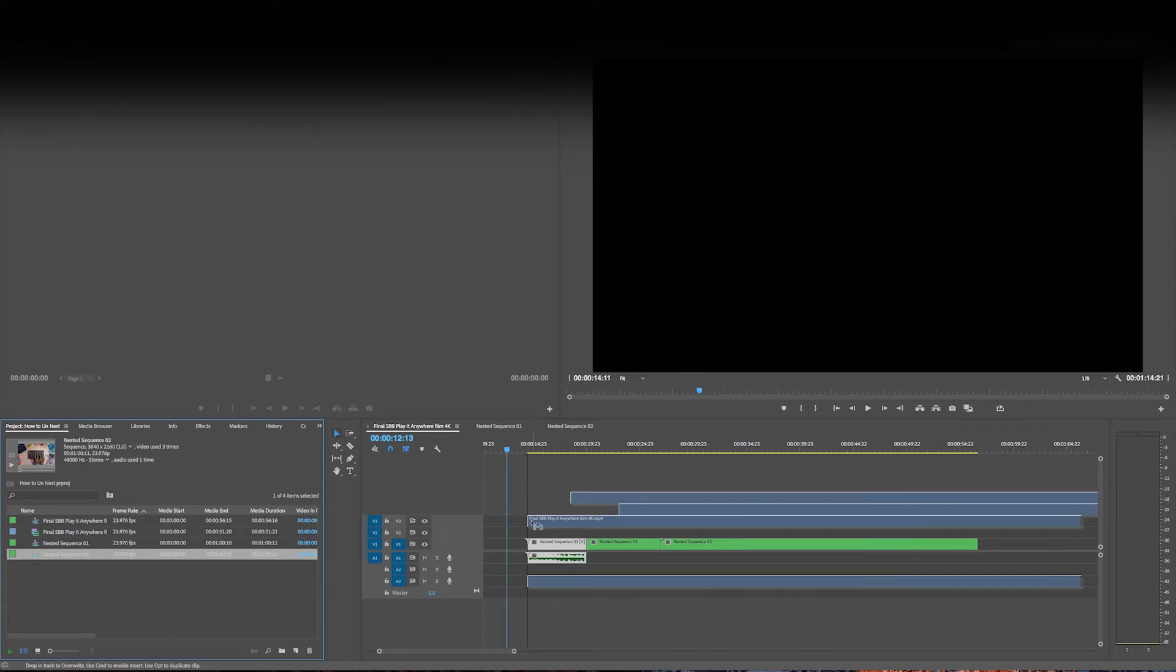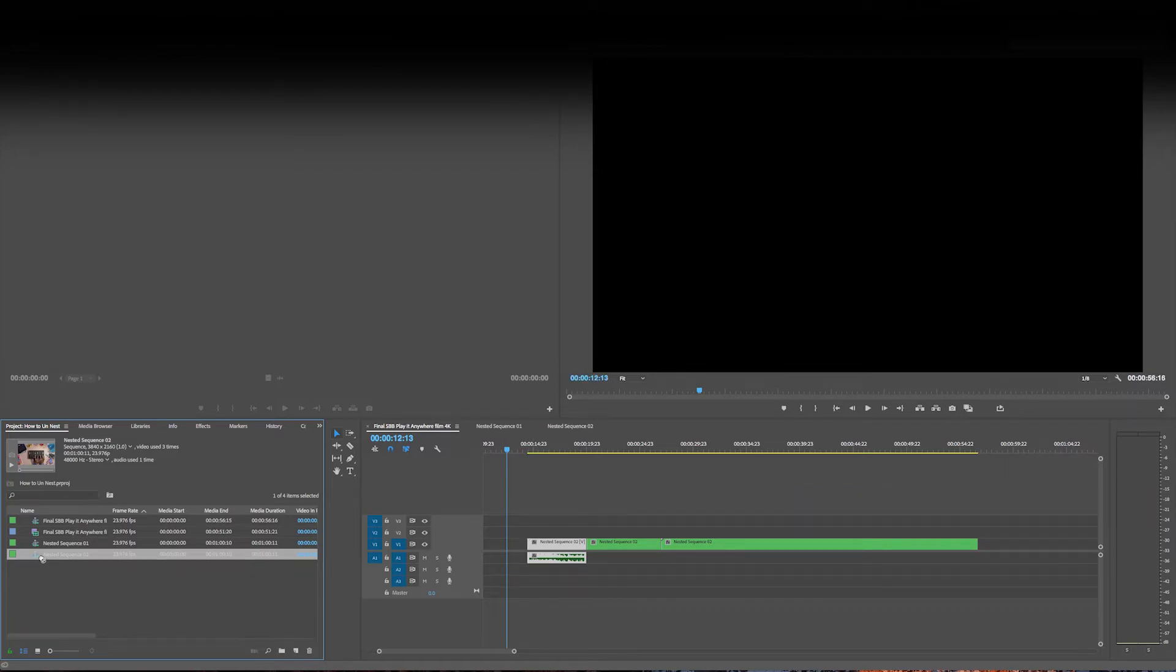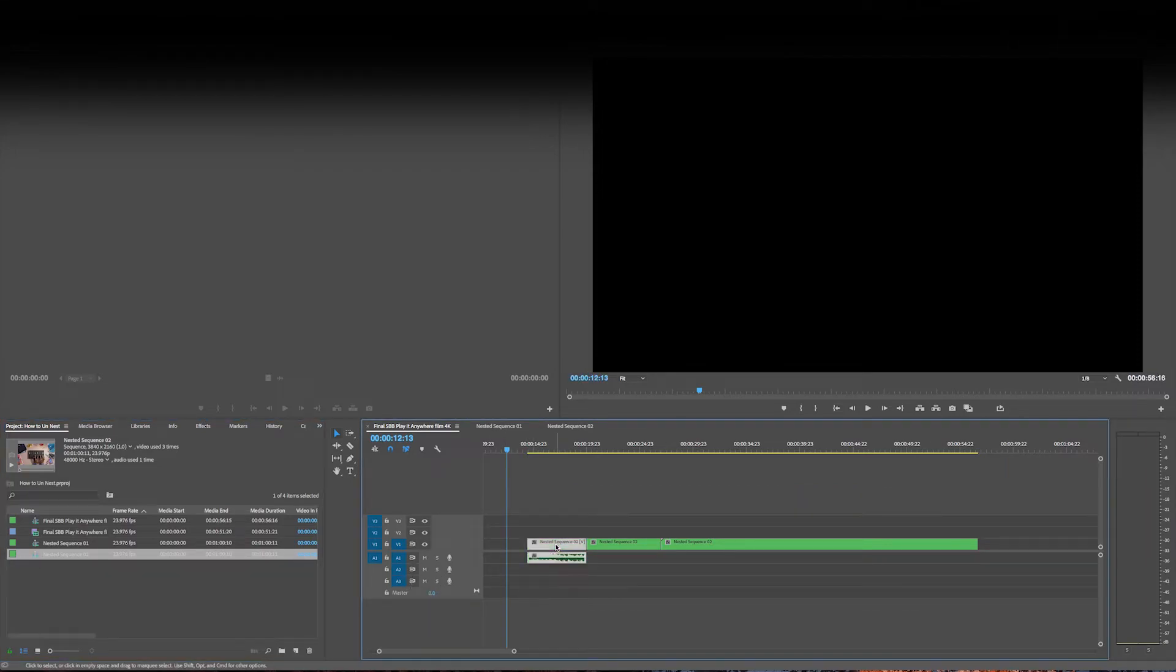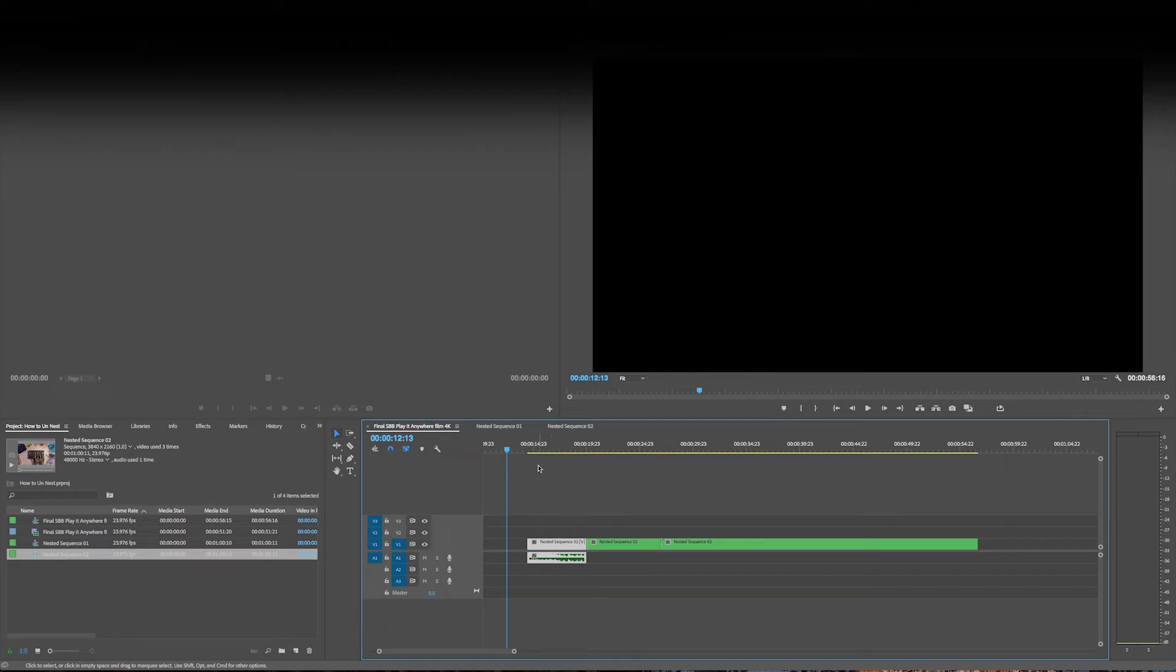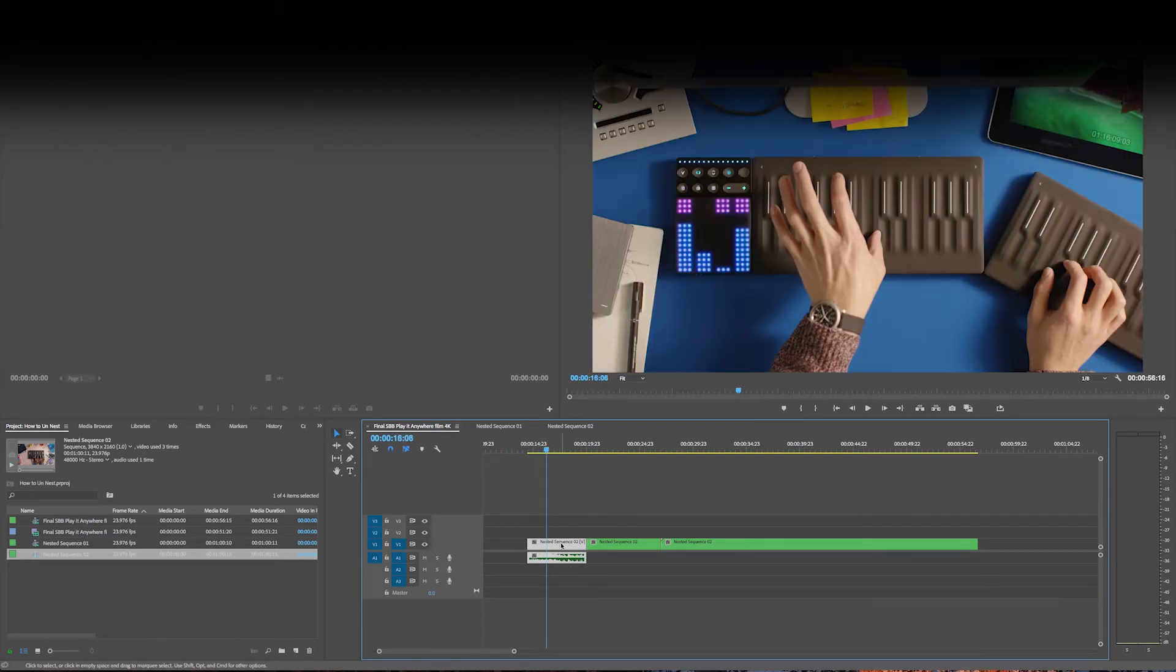So the way that you get around that is you need to—this is a peculiar little sequence that you have to do. There's, I'm sure, another way to do it. But the way I've found is that you have to basically put the cursor on it.